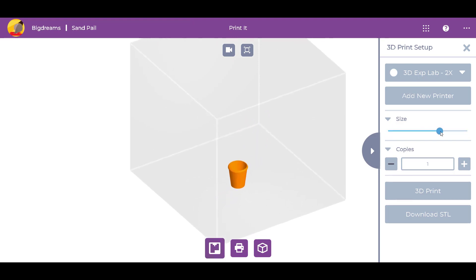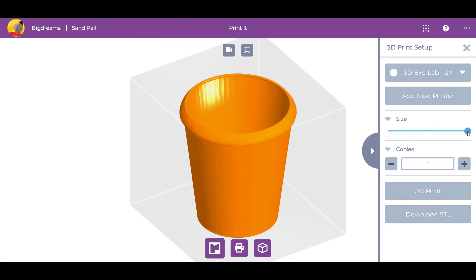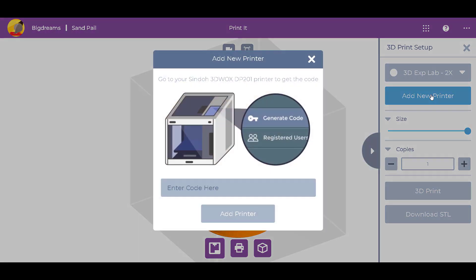We can adjust the size and make it as big as possible. We can add a new printer by following the steps on the screen.